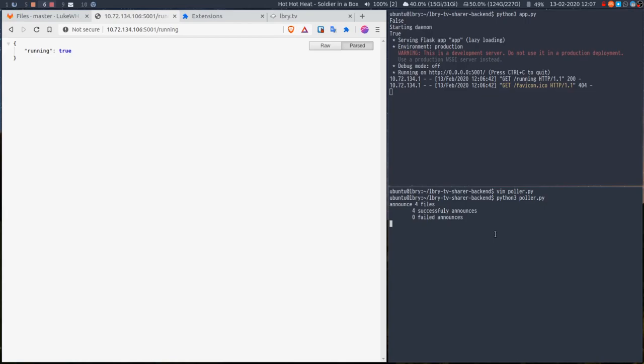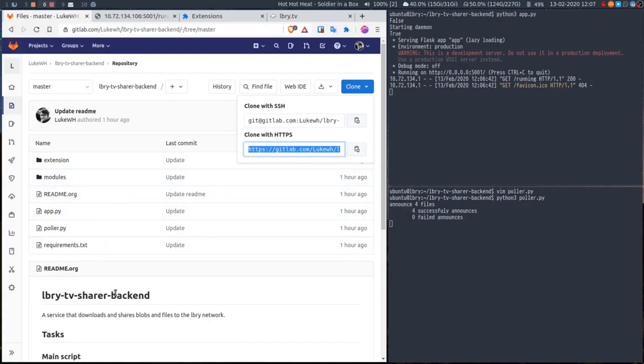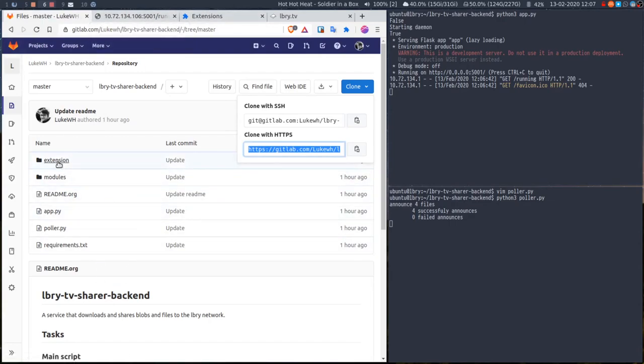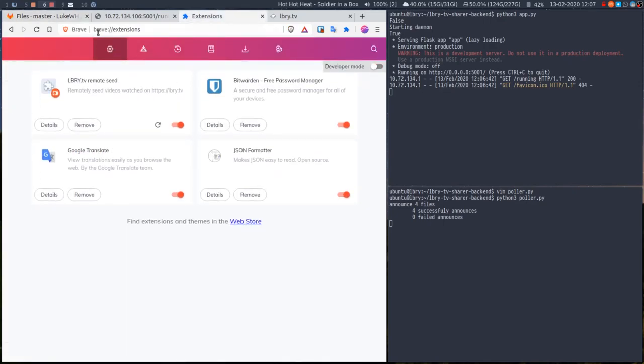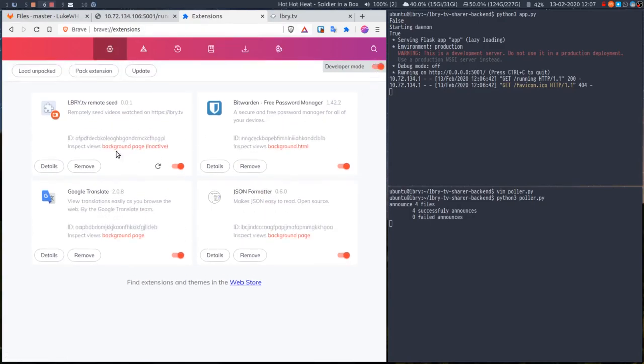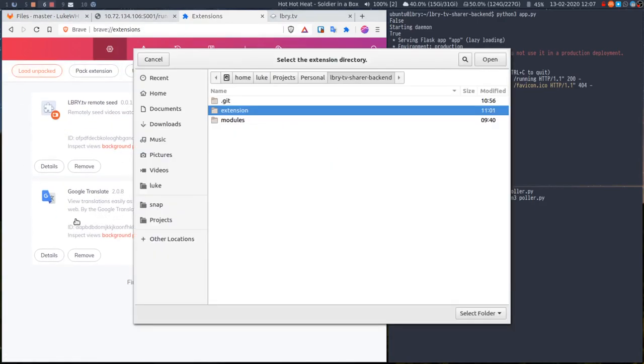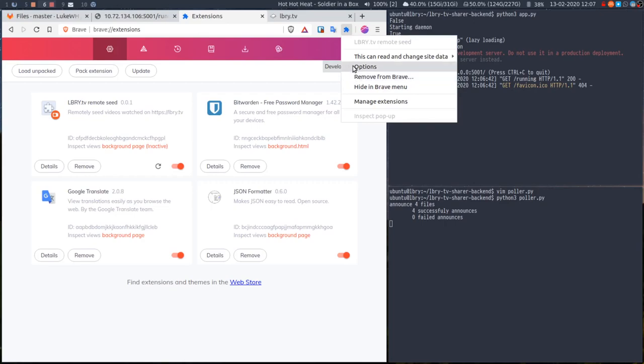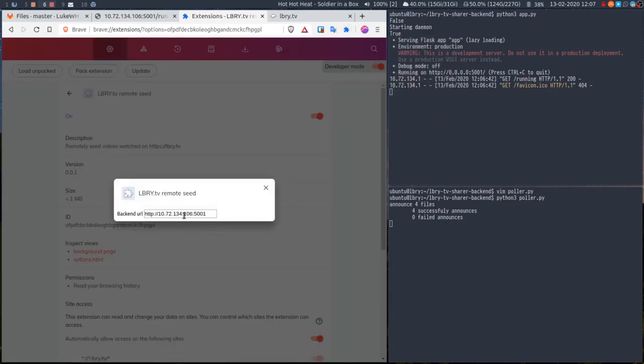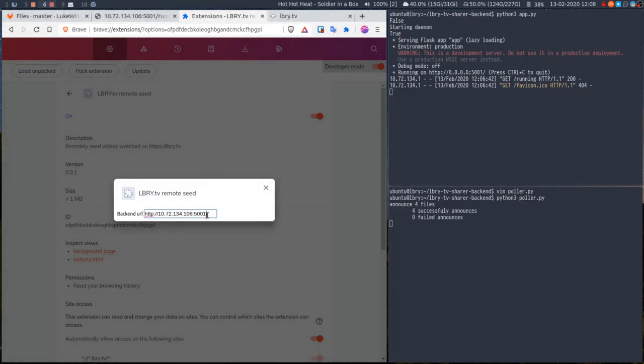Then the extension. The extension is also in the repo, it's just the extension folder. You need to download that folder as well. Then if you come into your, in here it's brave://extensions, you need to click on extension mode, load unpacked, and then just load that file. It's already here, Library TV Remote Seed. The second thing you need to do is if you go to options, you need to set the IP address of this service that's running.